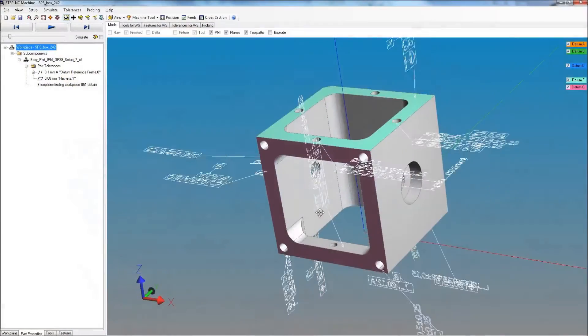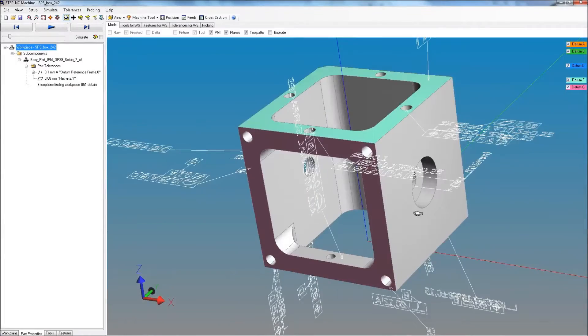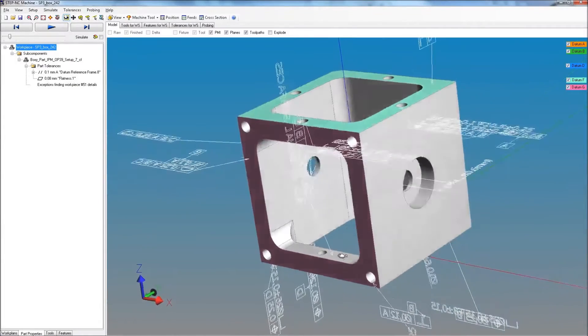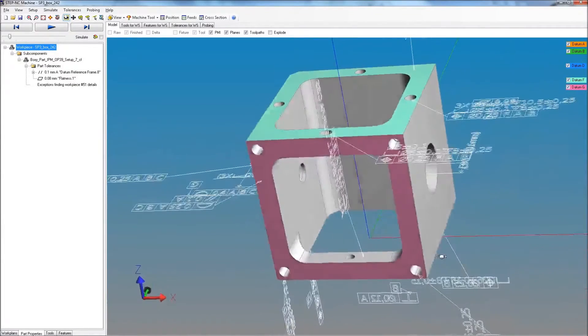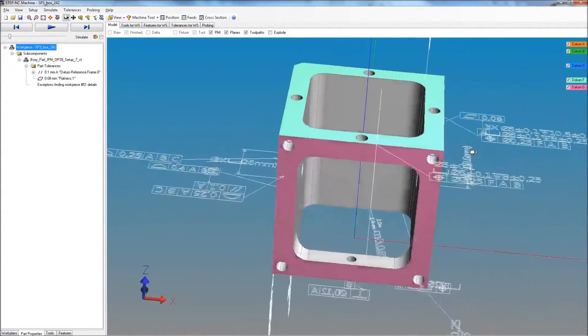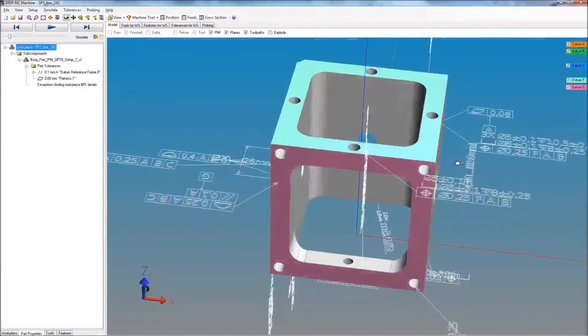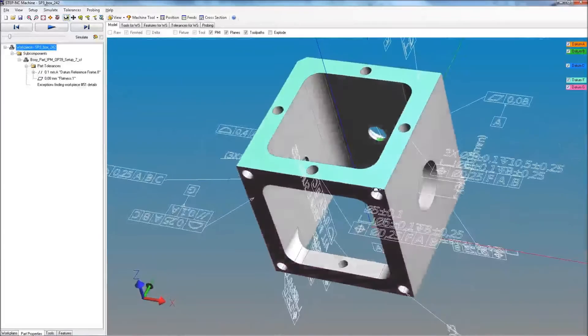Today, the thread starts at design, where a digital model connects the part shape with tolerance requirements.